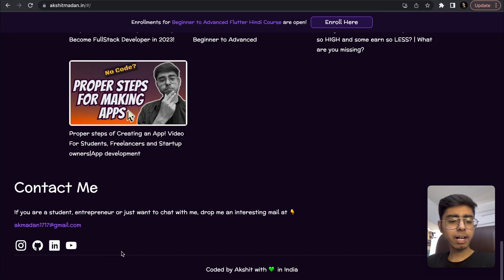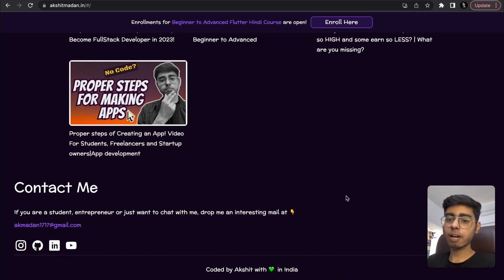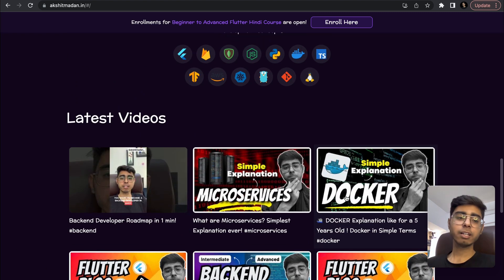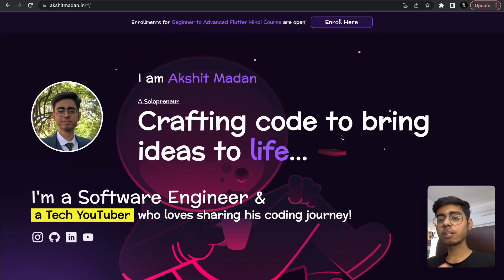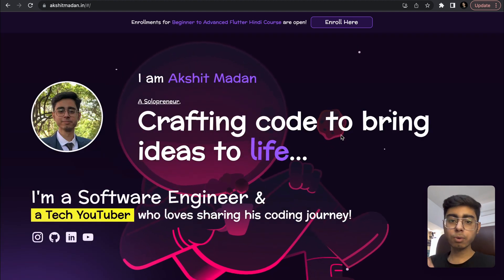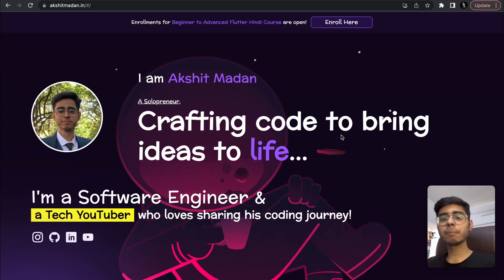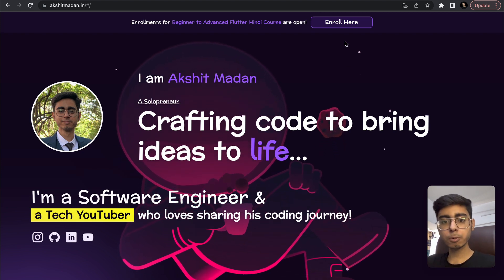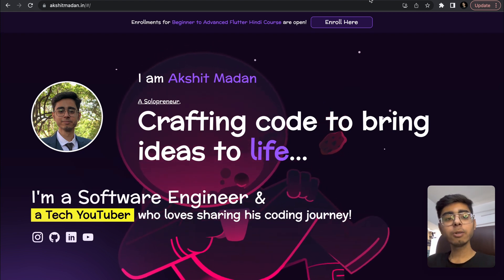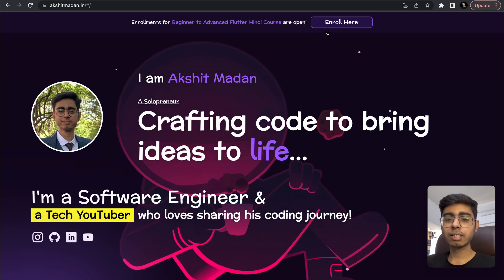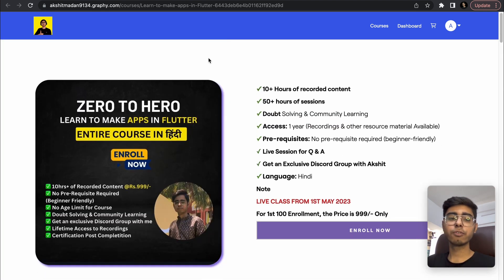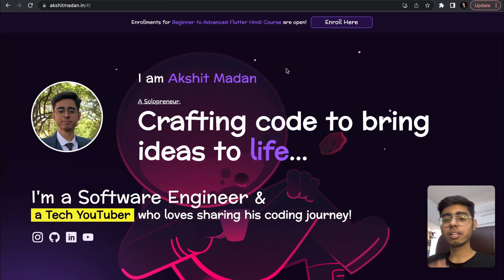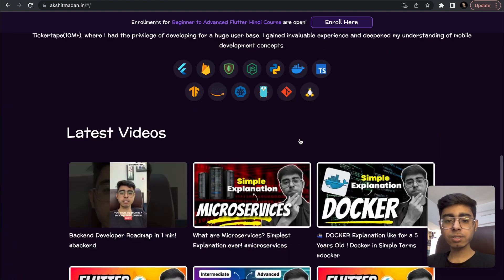Moving ahead, I have a Contact Me section where you can contact me by email, and then a footer. I'm going to add more things — a resources page where I'll push my PDFs, roadmaps, and resource files. That resources portal is coming soon. You can also see that enrollments for my Flutter Hindi course are live — you can click Enroll Now to join.